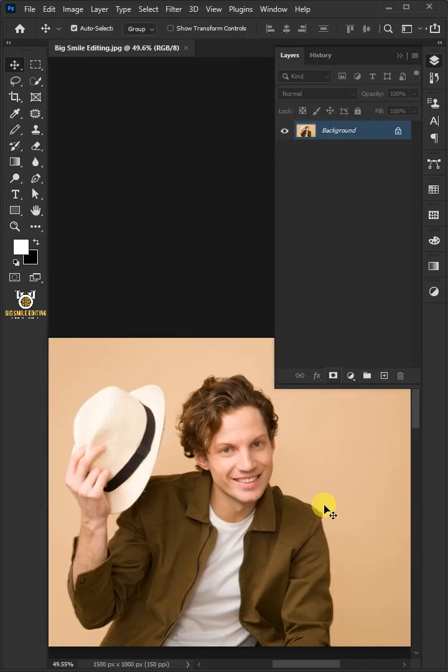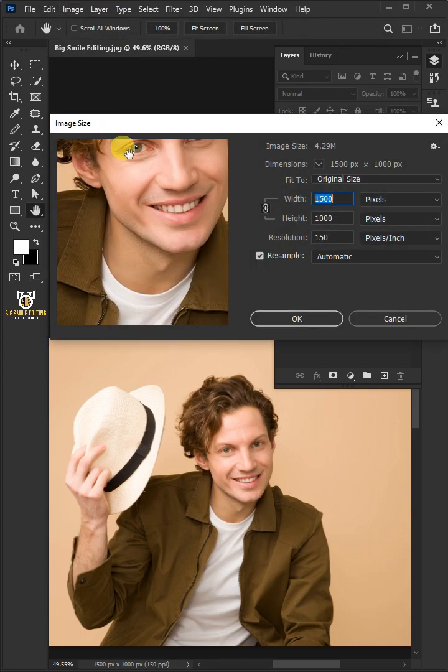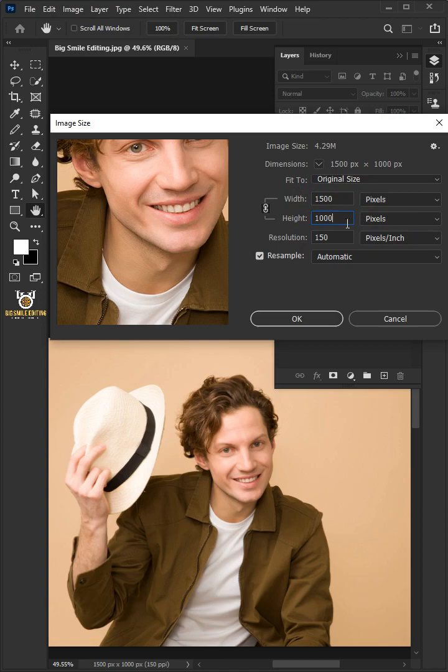First, let's check your document's size and resolution. Go to Image and Image Size. Make the width 1500 pixels, the height 1000, and the resolution 150 pixels per inch.